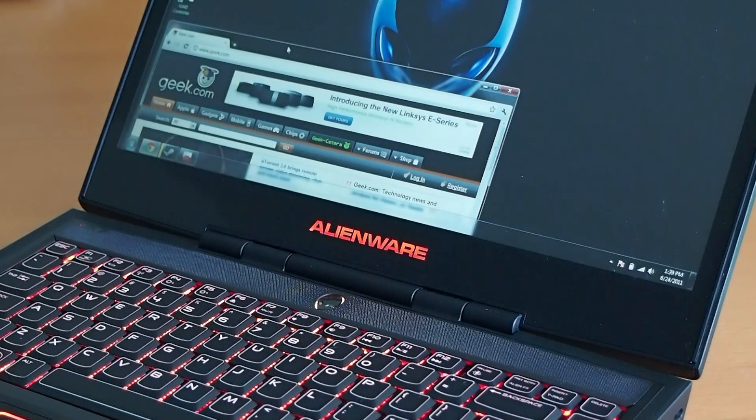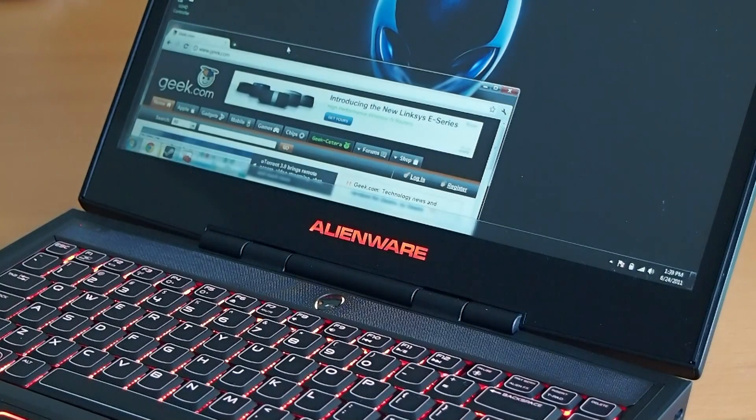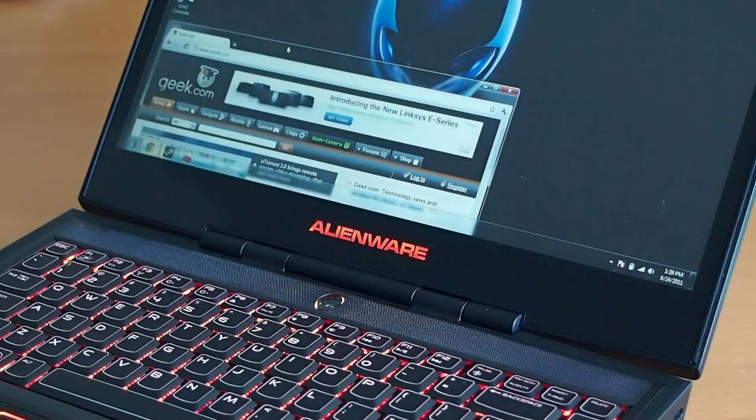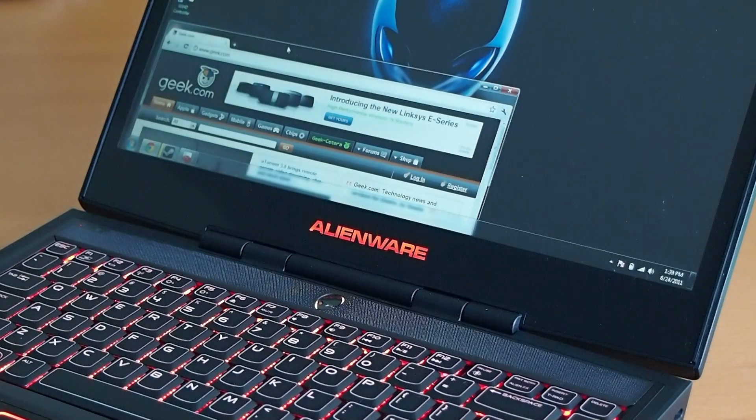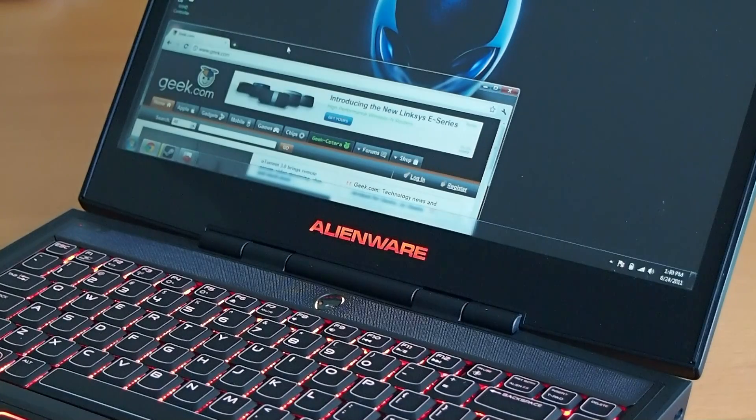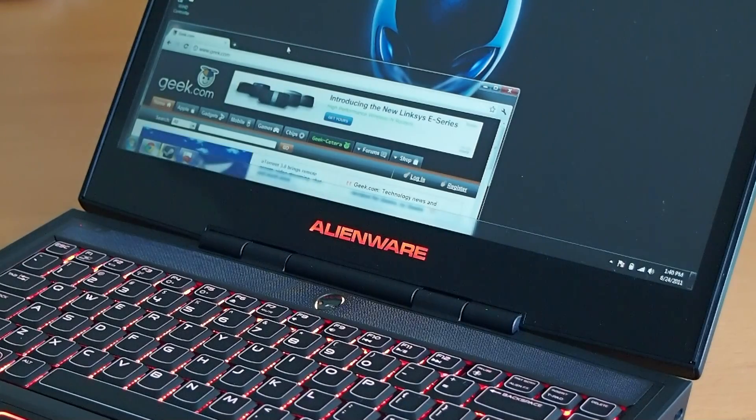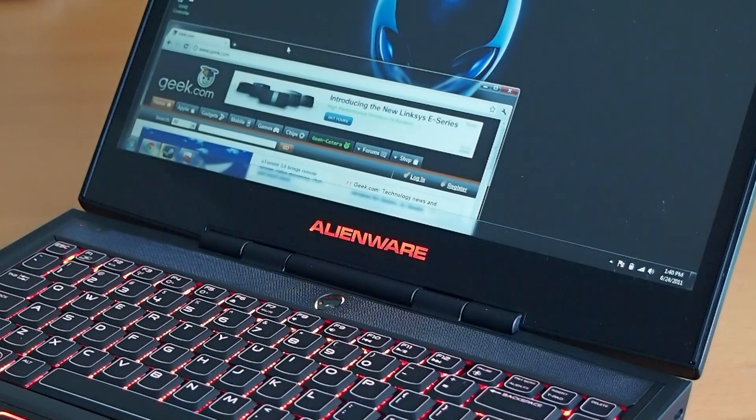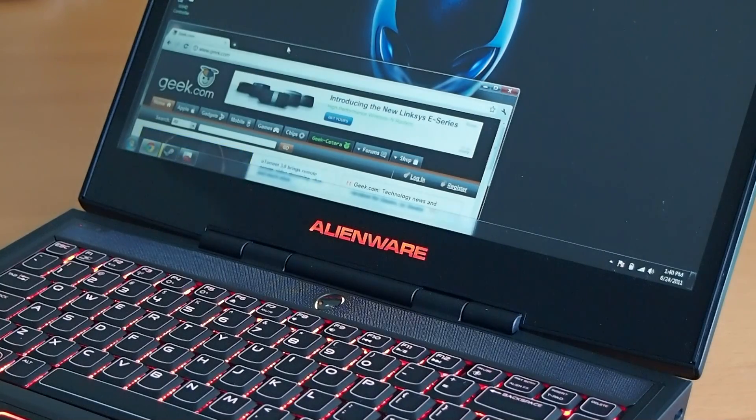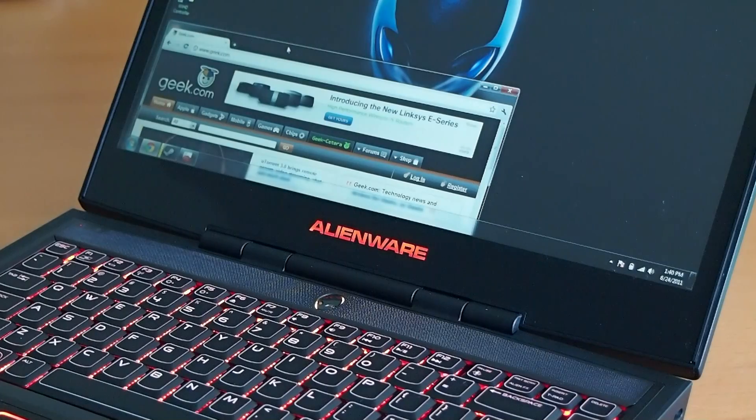It has Windows 7 Home Premium 64-bit, which is standard. 4GB of RAM, which is standard. But we did go with the Core i7-2630QM. So it's a quad-core processor. That's a $100 upgrade over the stock model. It's a 2.0GHz processor, pretty solid choice.